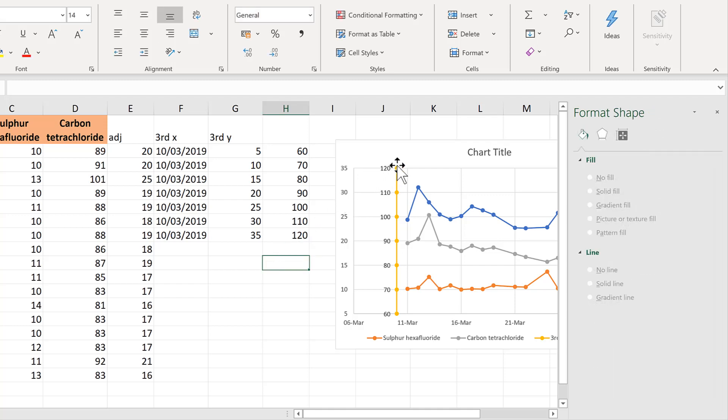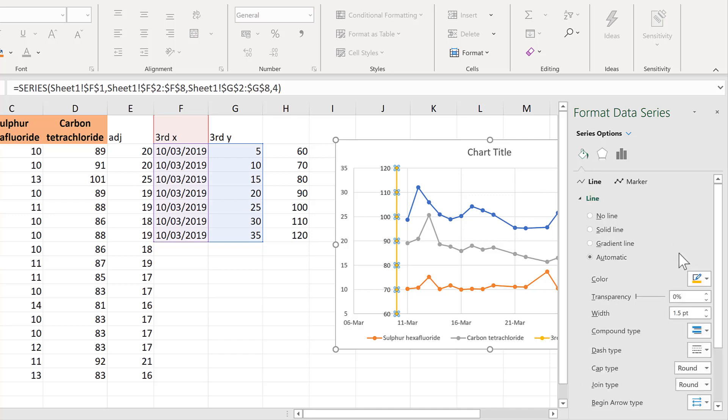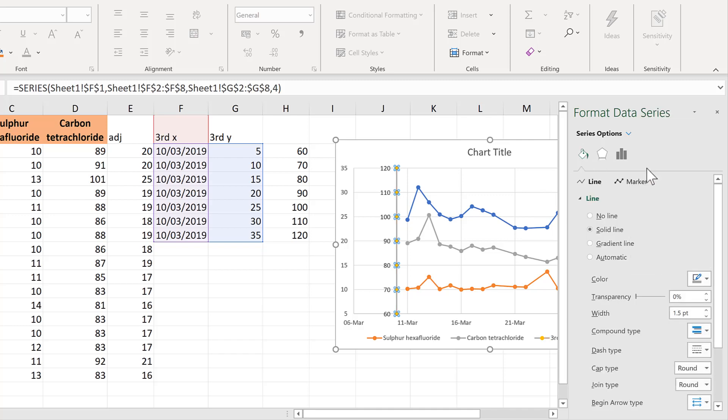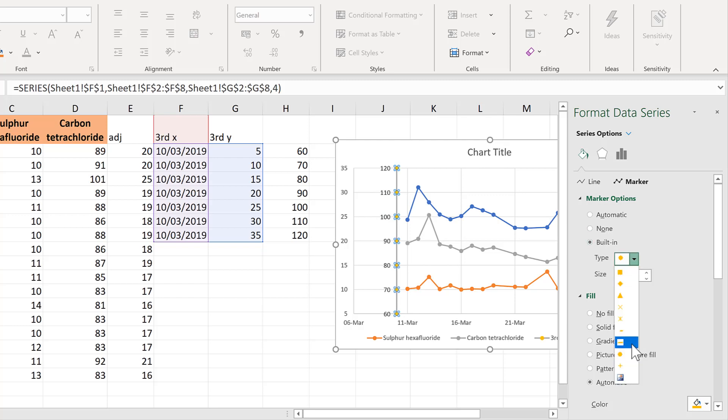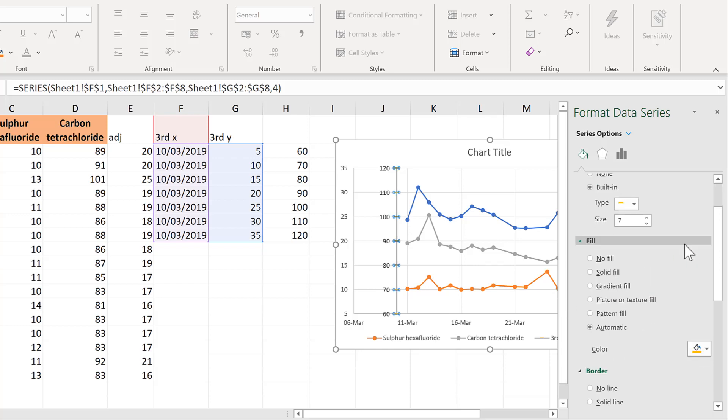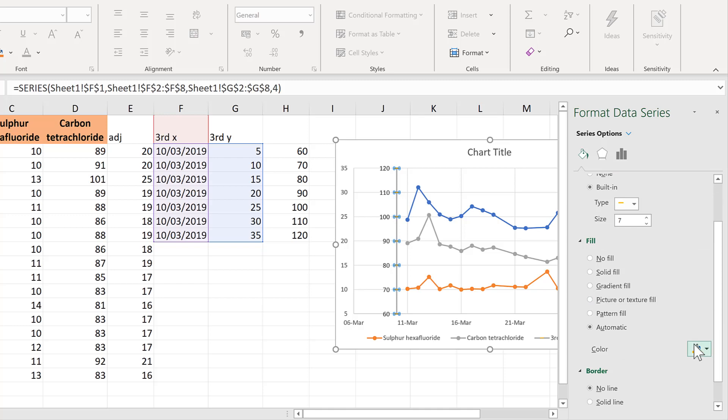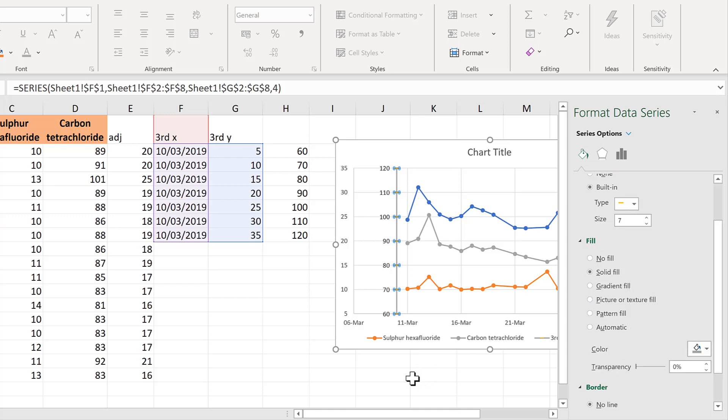Now we'll format this line to make it look like an axis. So change the line to gray and then change the marker option. You can choose none to have no markers or choose built in and then have a dashed marker to make it look like tick marks. And then I'll increase the size of this and remove the border and change the fill to gray.